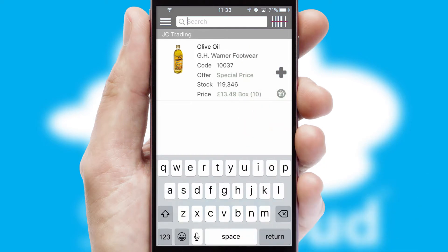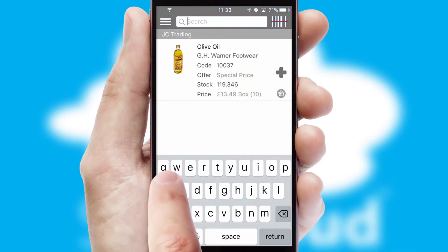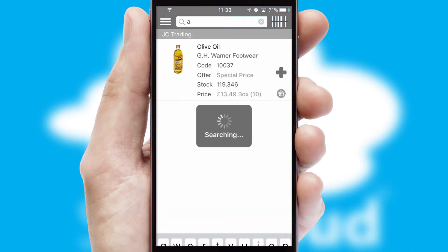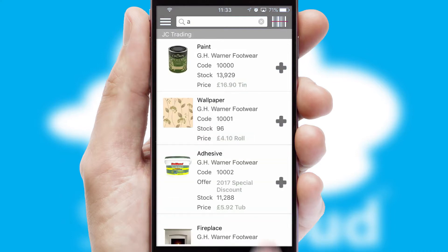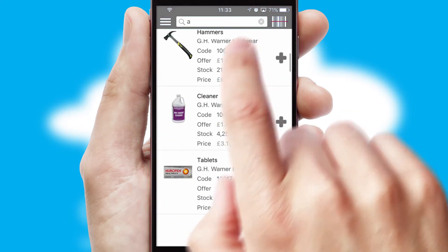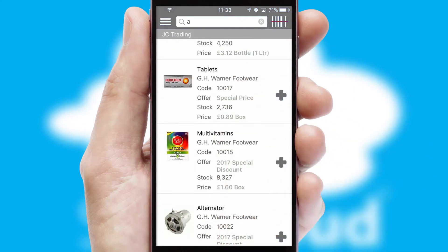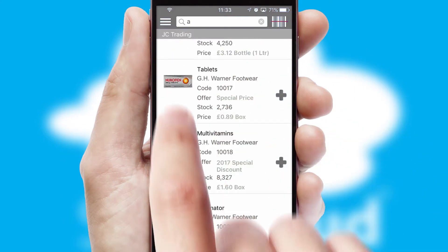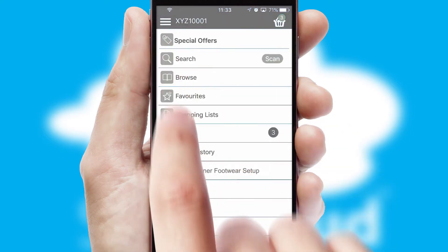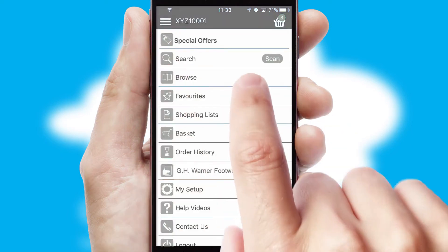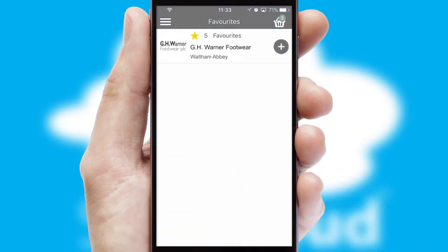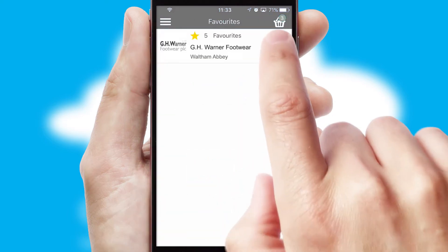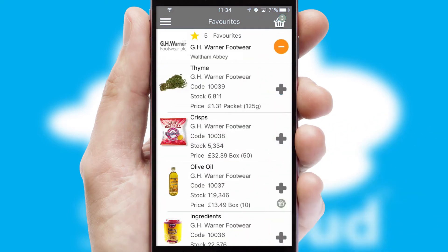You can also search for products by name, code or other key search words. Re-ordering regular items is quick and simple as you can maintain your own list of favourite products.